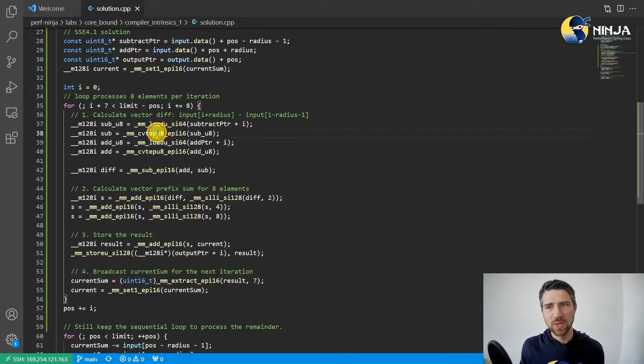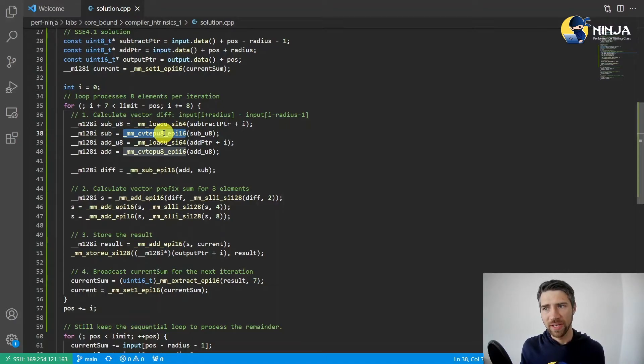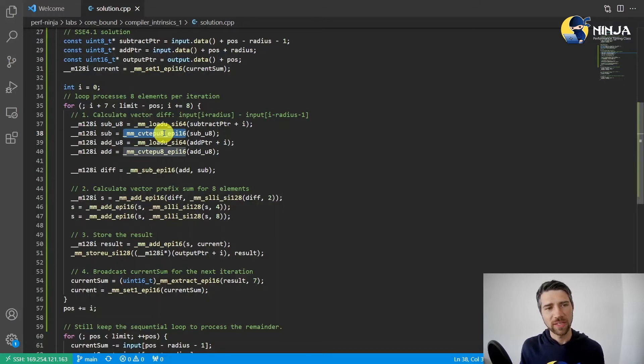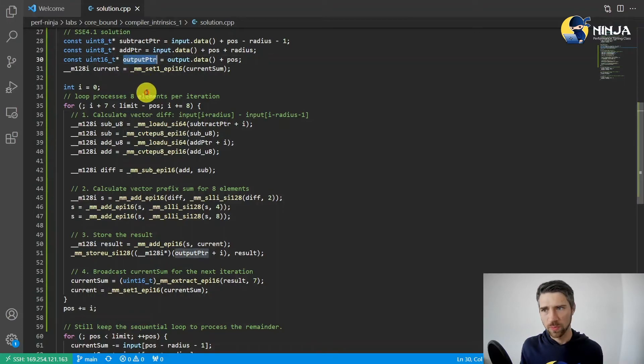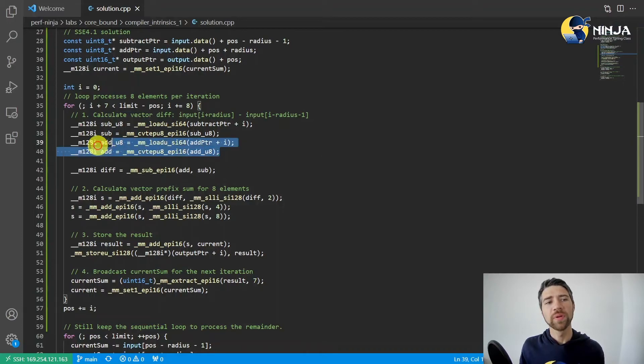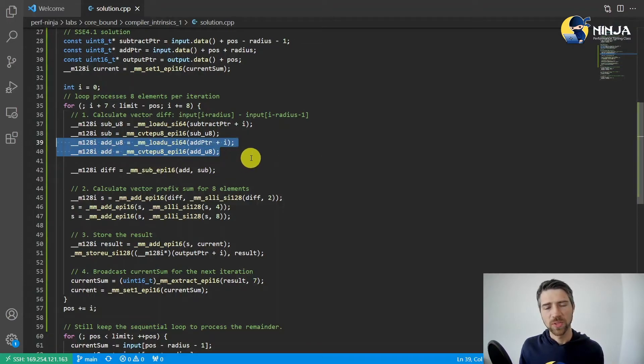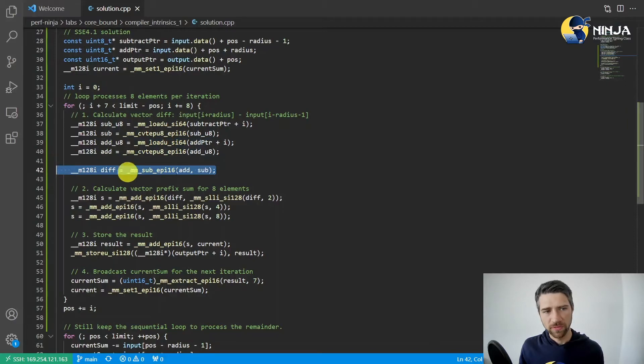Then we widen each value in our vector by converting a vector of 8-bit integers into a vector of 16-bit integers. We do that because the output holds 16-bit values. Then we repeat it for the vector that we will add, and we calculate the difference.